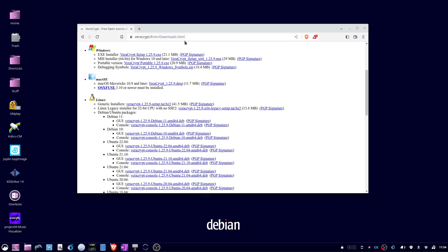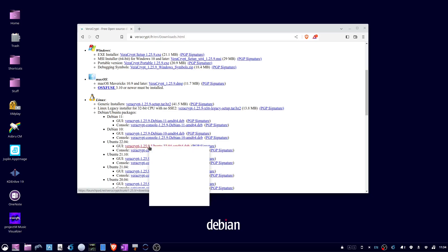Scroll down to Ubuntu 22.04 GUI and right-click the link. Save it to your computer.